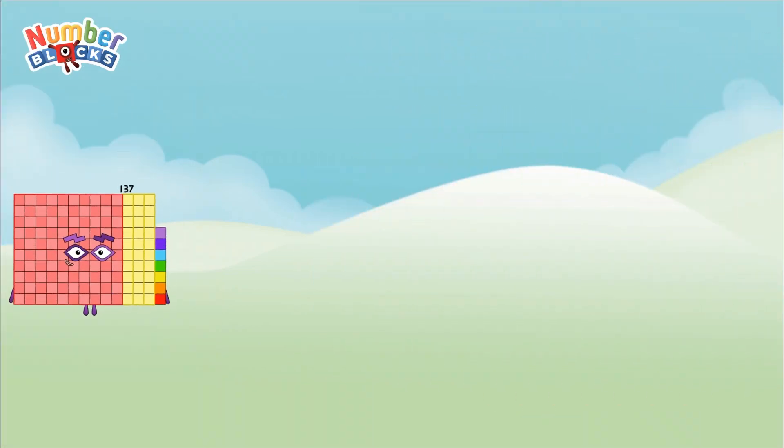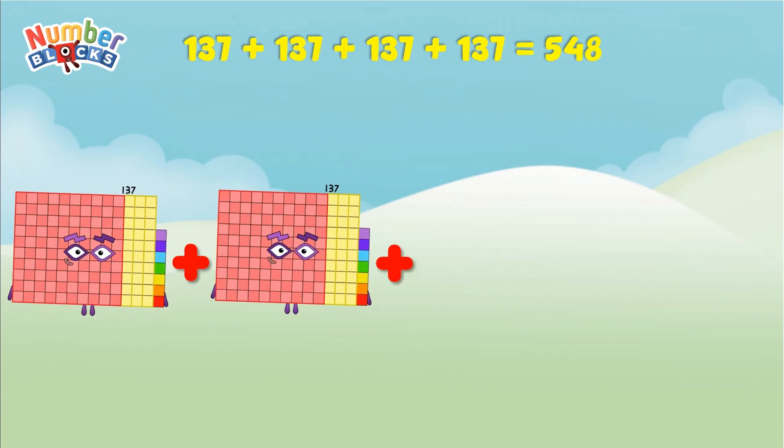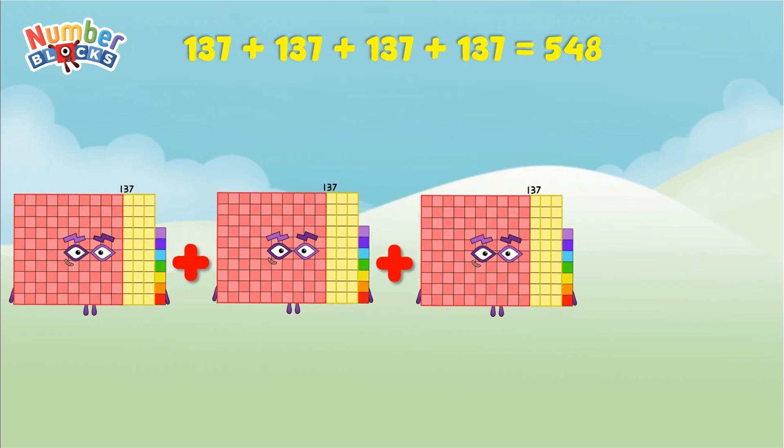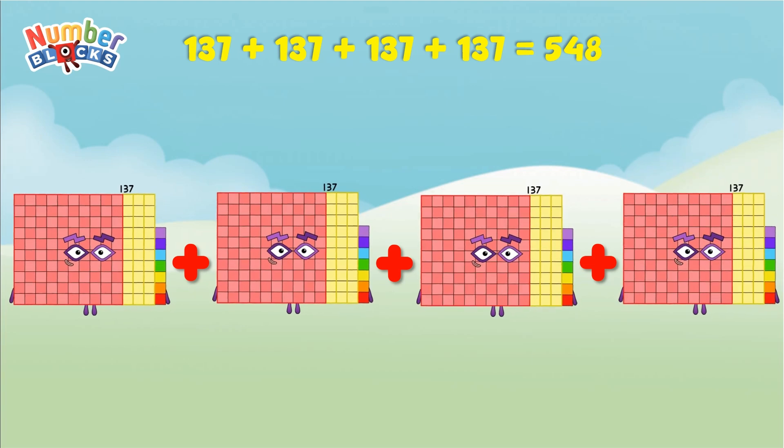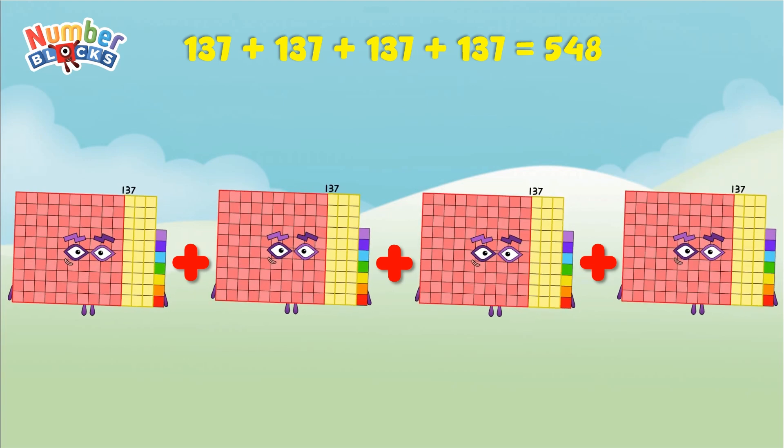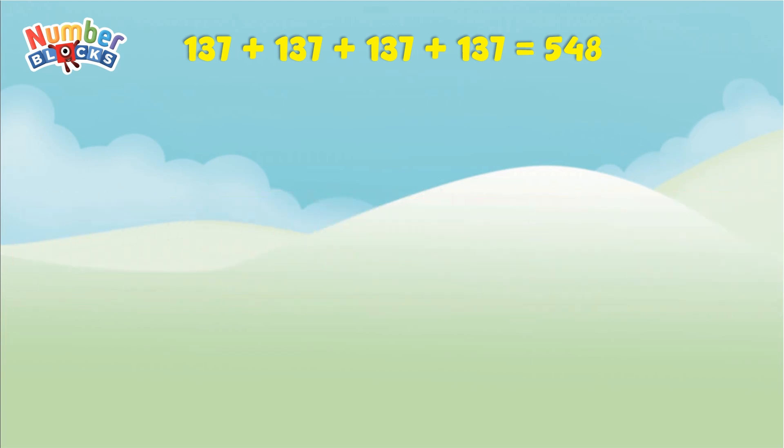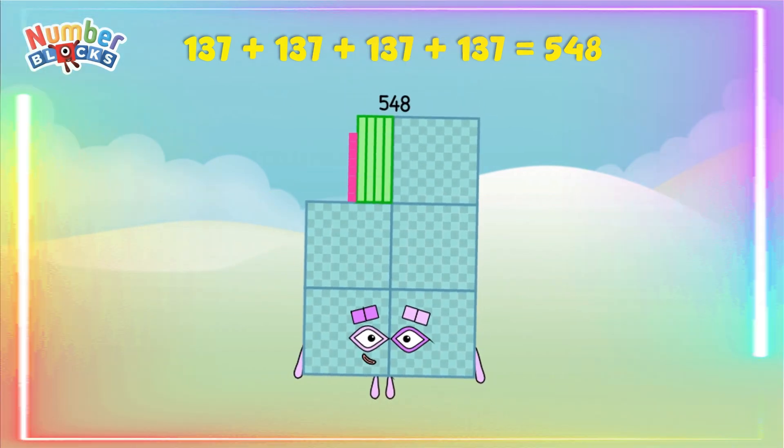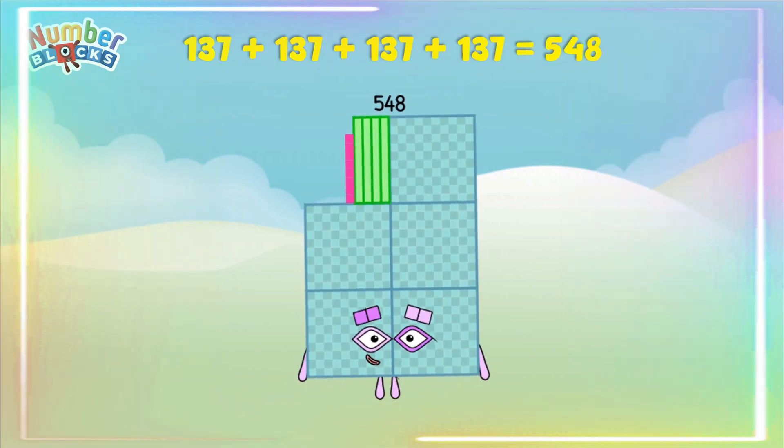137 plus 137 plus 137 plus 137 equals 548. Yay!